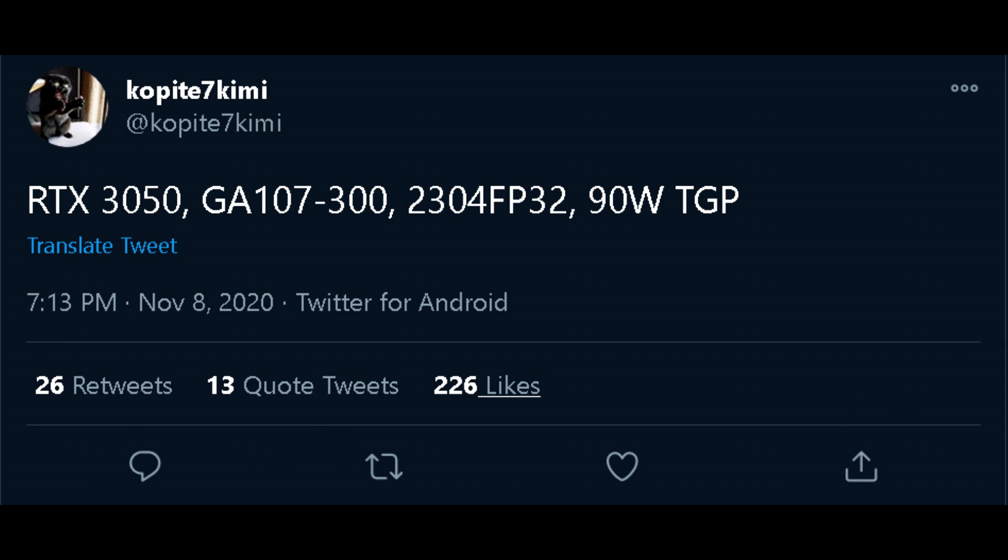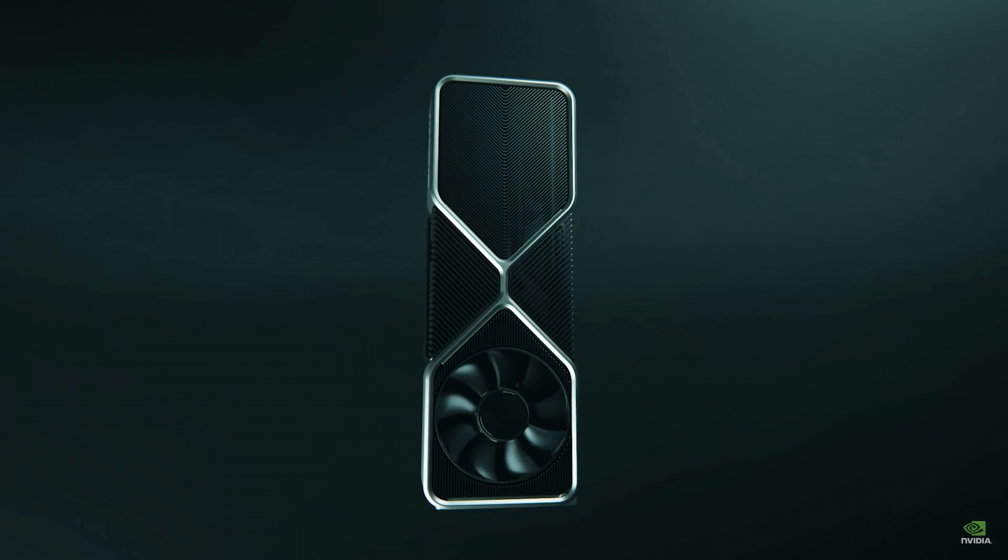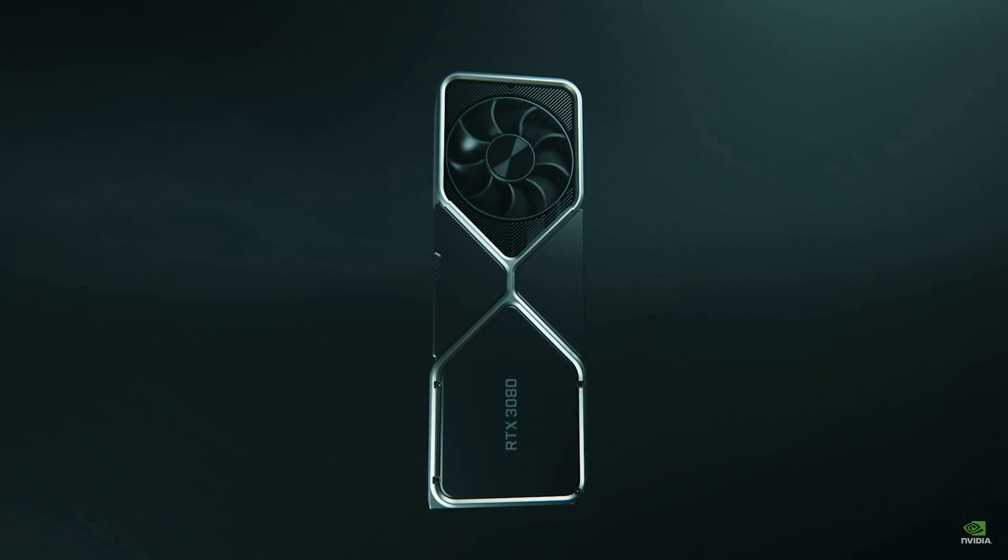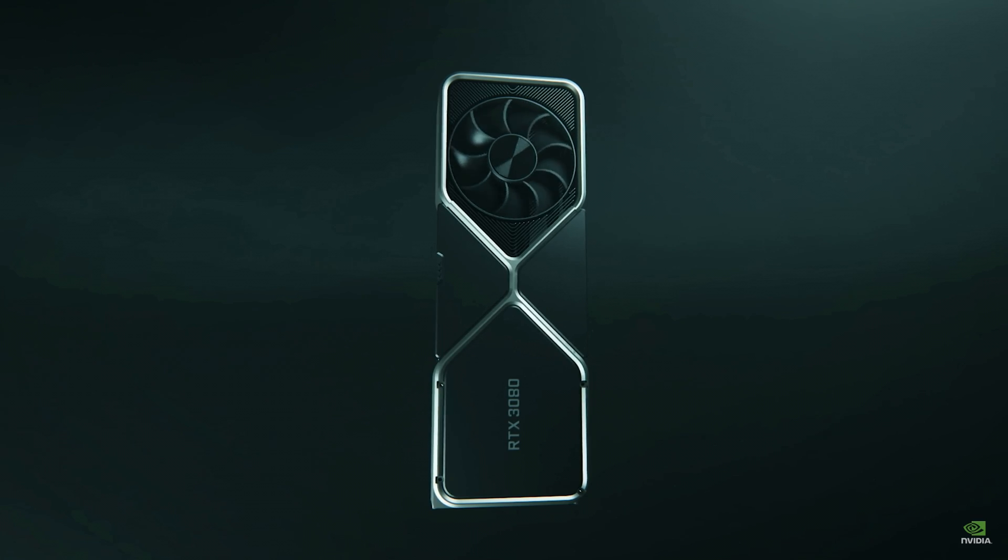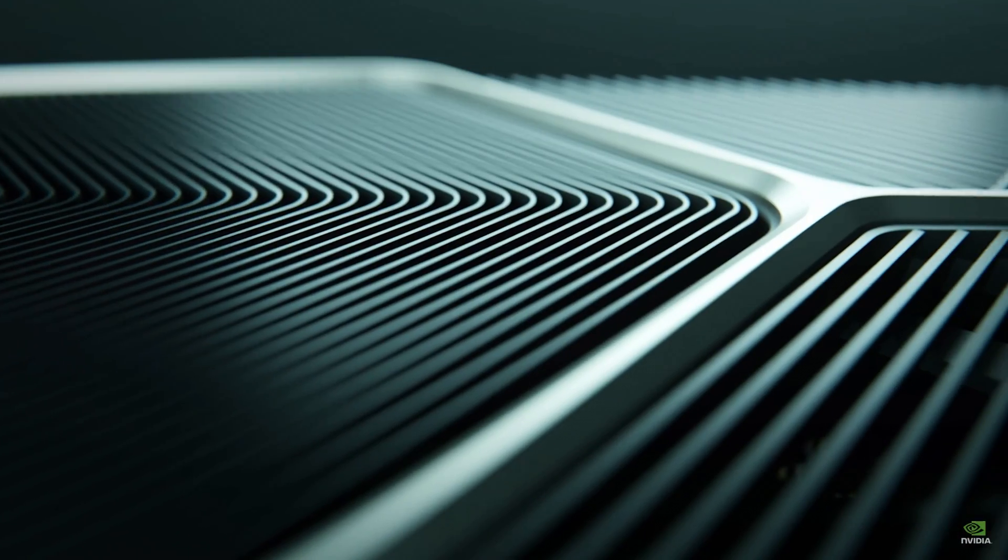Again, these prices are all just my speculation. Take it with a grain of salt.